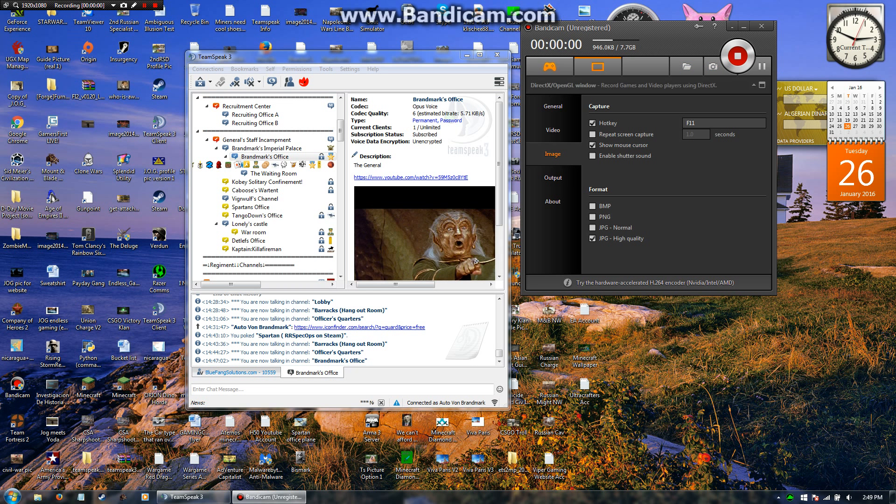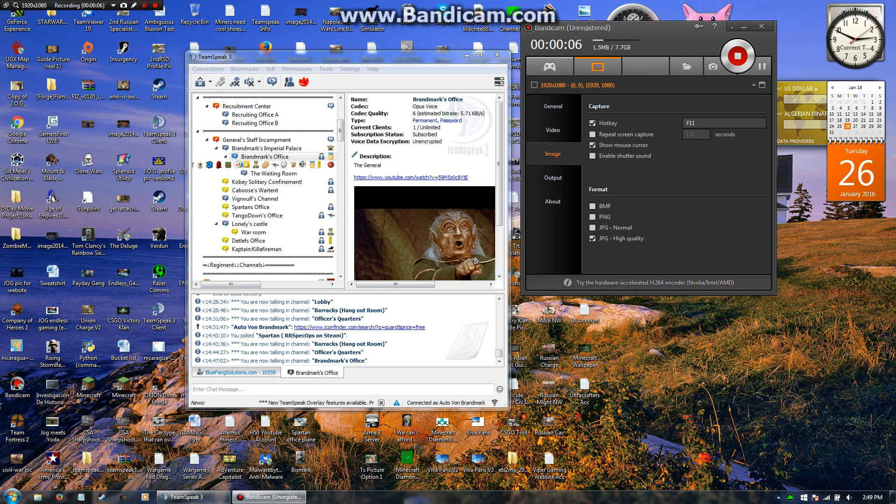Hello folks, and today I'm going to be showing you how to make TeamSpeak 3 icons primarily for your server groups.